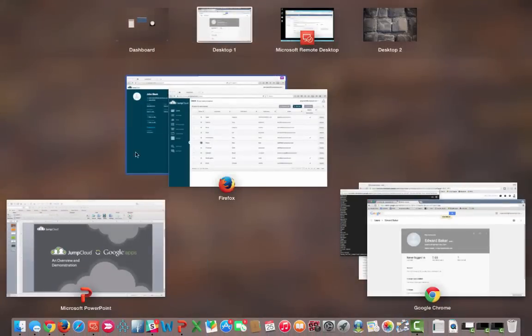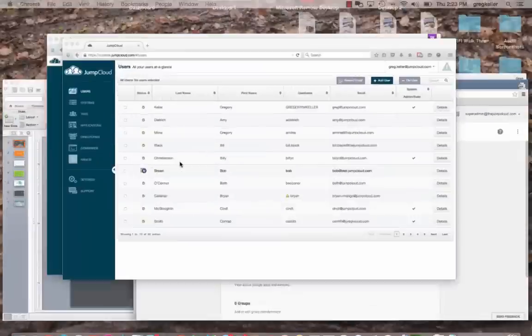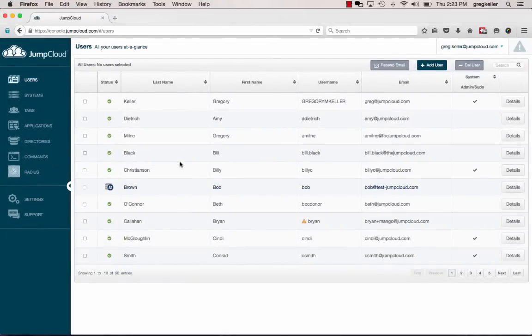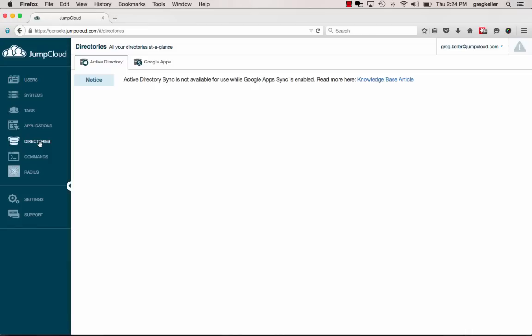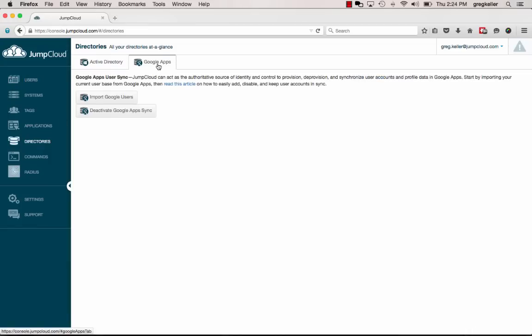Now let's head on over into the JumpCloud directory, specifically what we're looking at here is the administrative portal, and to be more specific, the user list. But we're going to head on over to the Directories tab, and then into the brand new Google Apps tab. Before this demonstration, I've already connected to Google Apps. This is done through an OAuth 2 connection. It's a persisted secure connection which will maintain itself until such time that you want to deactivate it, which is this button here.